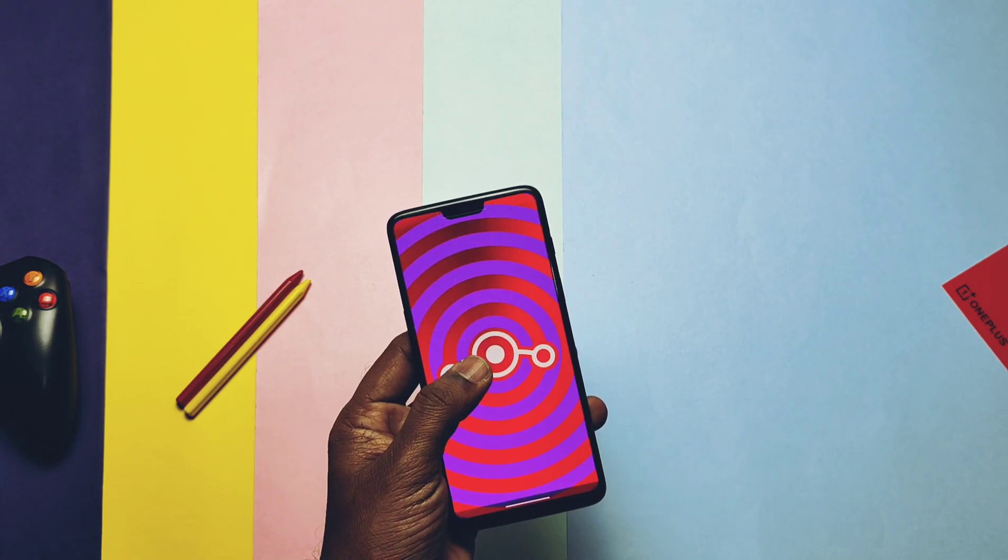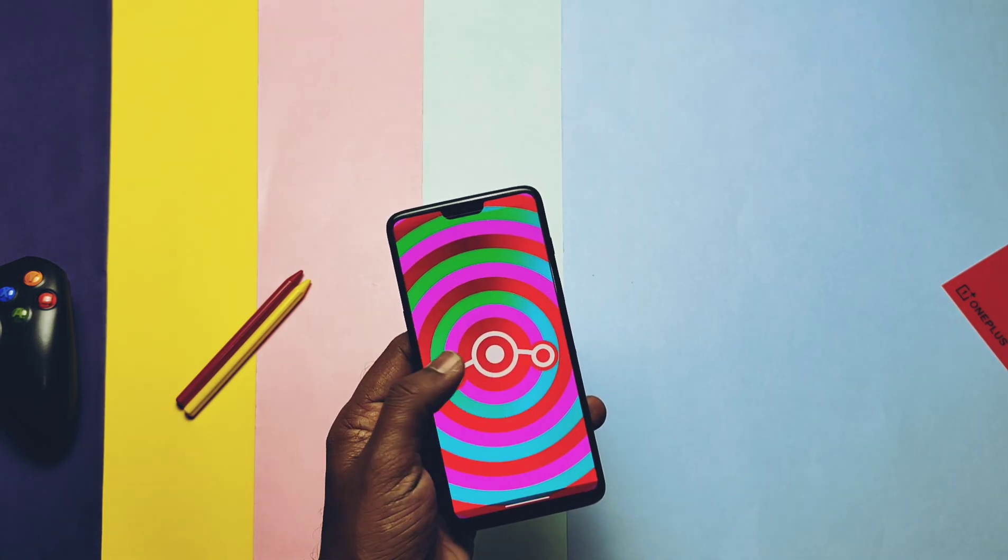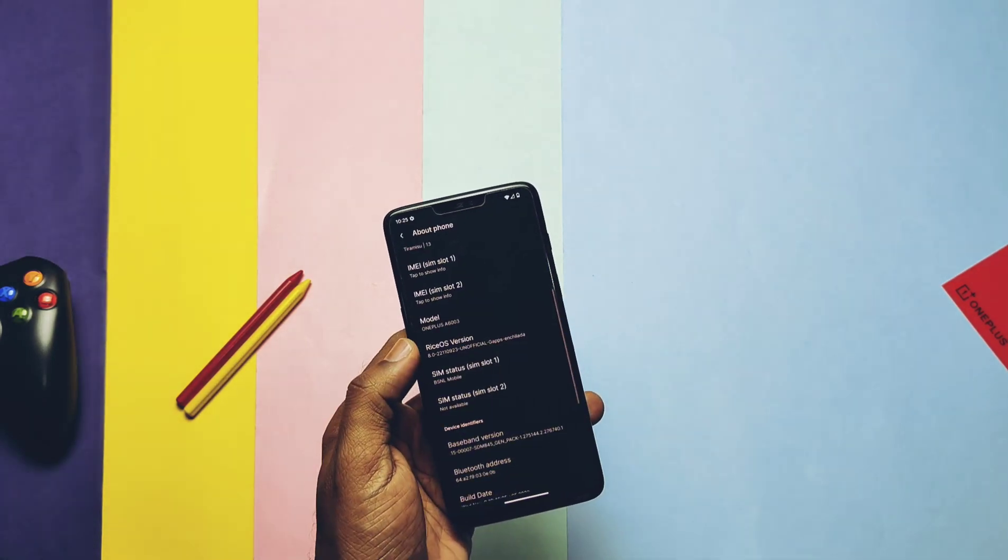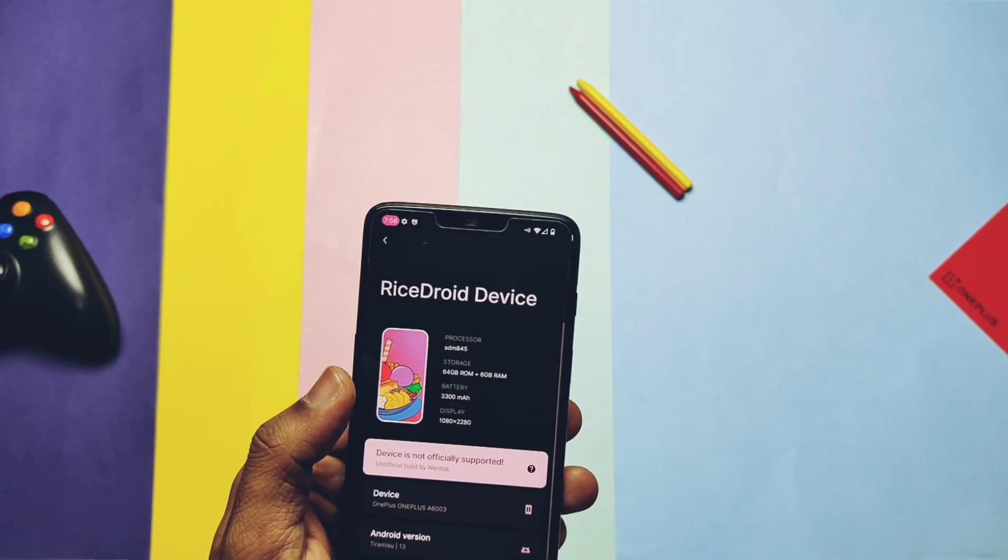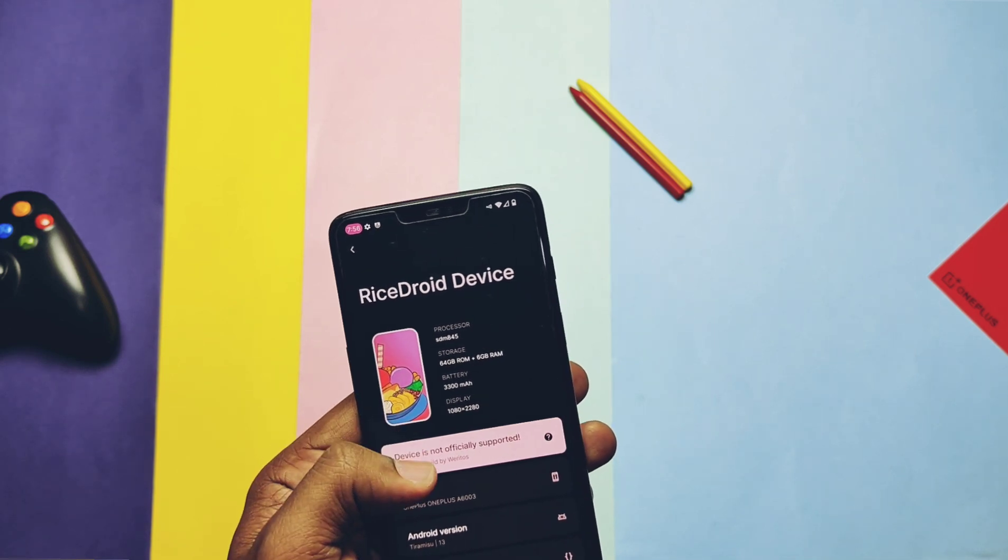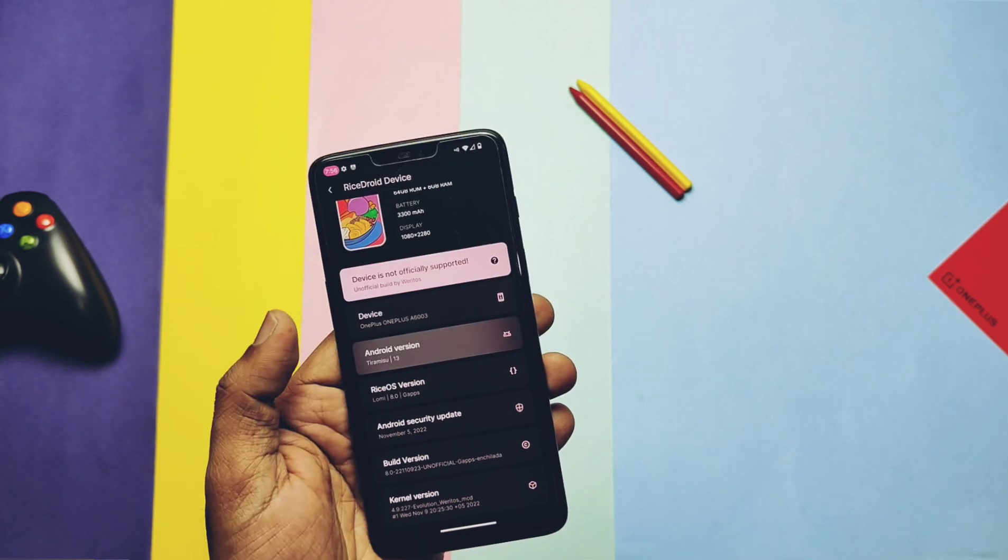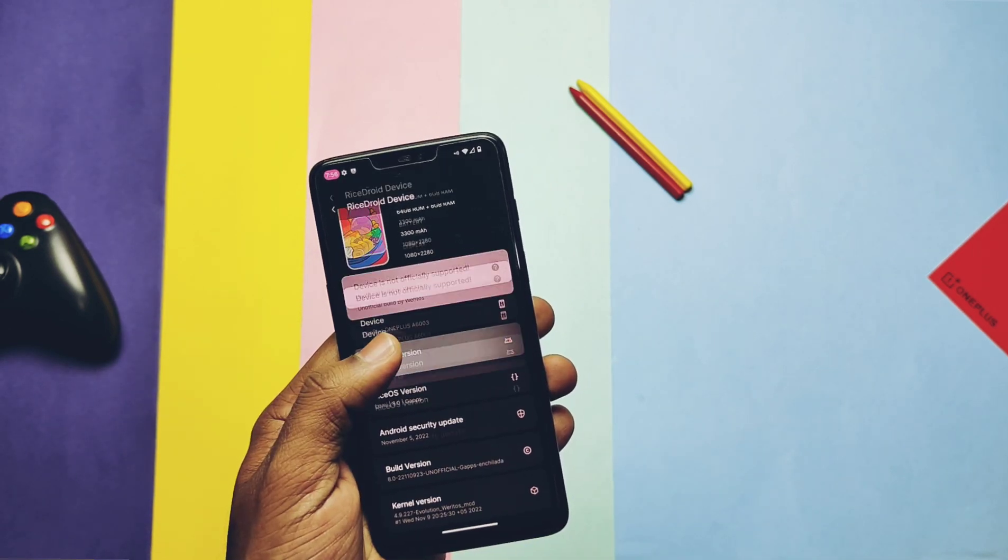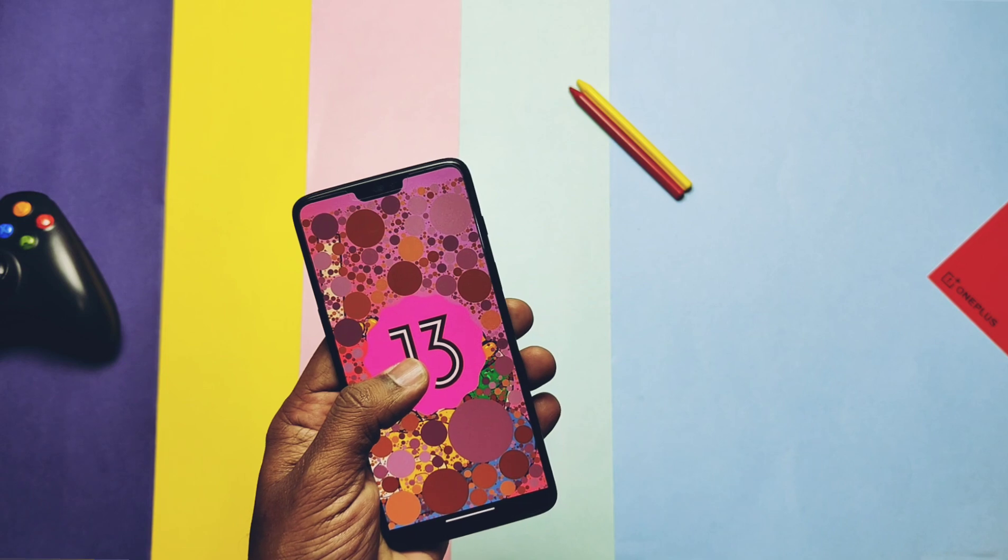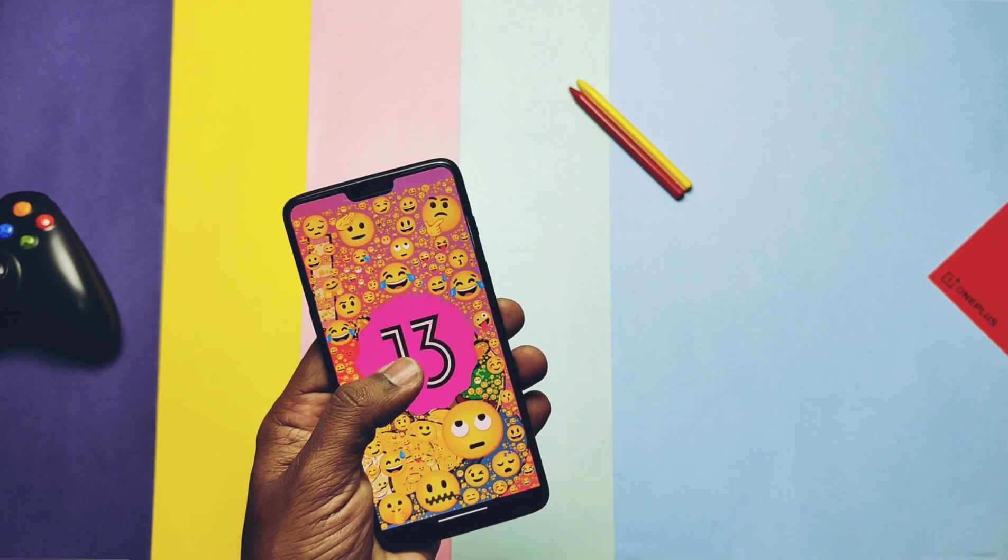In About Phone you can check this ROM is based on LineageOS. If you repeatedly tap on the RiseDroid version you get the LineageOS Easter egg. In the Version tab you can see this build is the unofficial build maintained by Veritas. This is the Android 13 build with the same old Android 13 Easter egg.